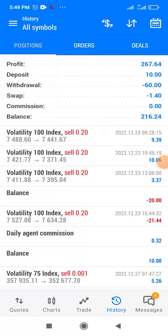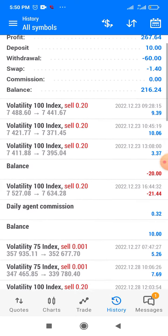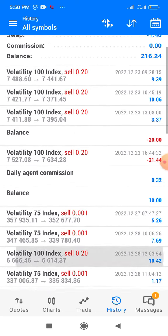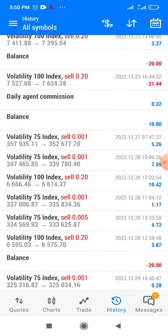I made $267.64 from a $10 deposit. You can see from the chart — $10 was deposited, $60 has been withdrawn, and the balance is $200. I'm going to show you exactly how to build a small minimum account.